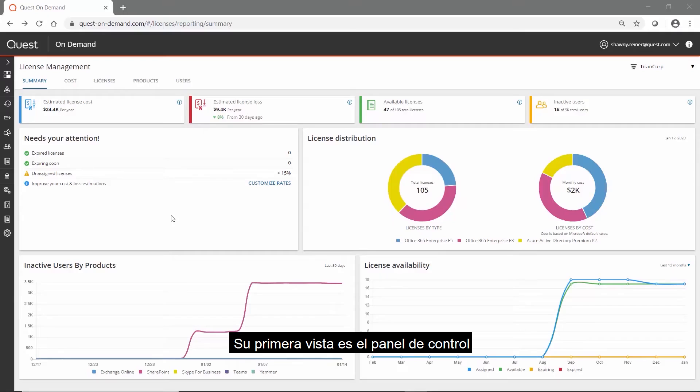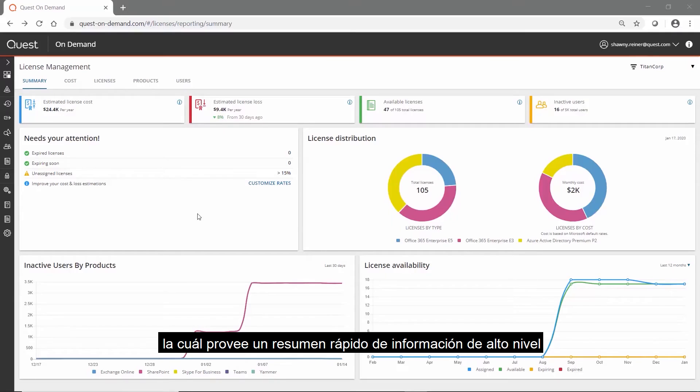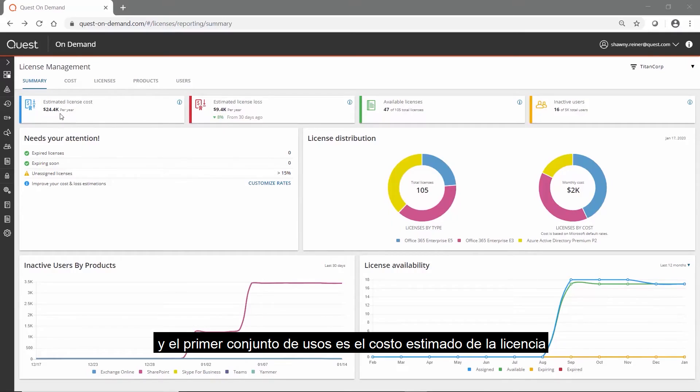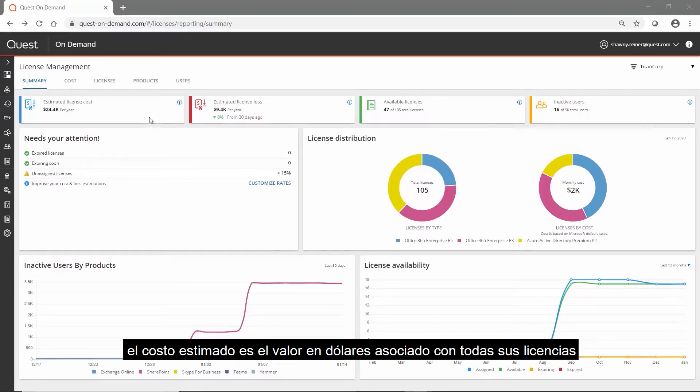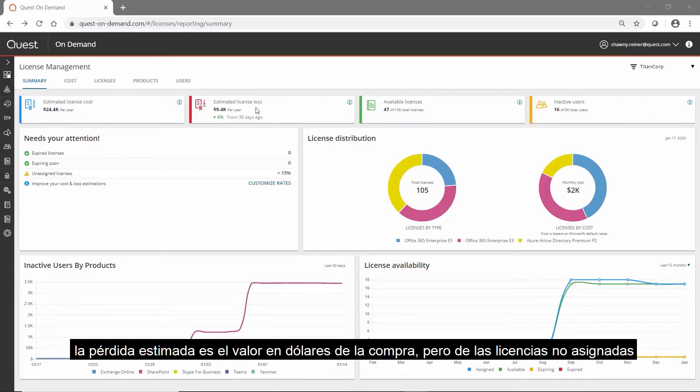Your first view is the dashboard, and it provides a quick high-level summary of information. The first set of views is the estimated license cost and loss widgets. The estimated cost is the dollar value associated with all of your licenses. The estimated loss is the dollar value of purchased but unassigned licenses.